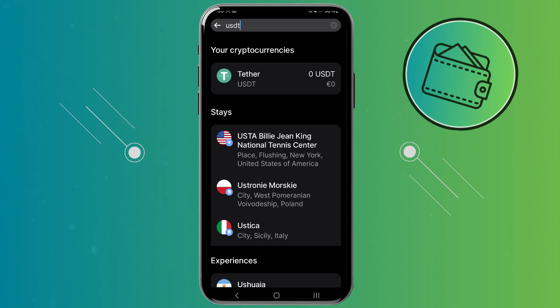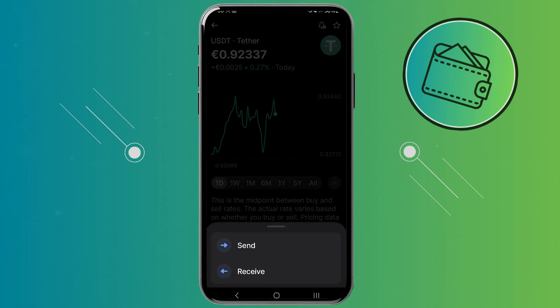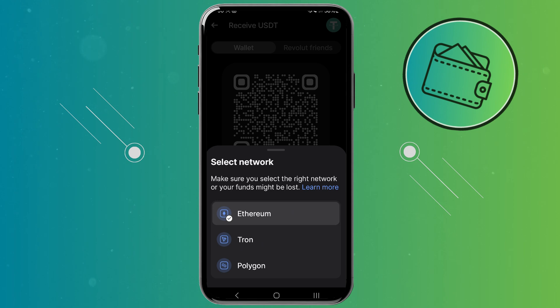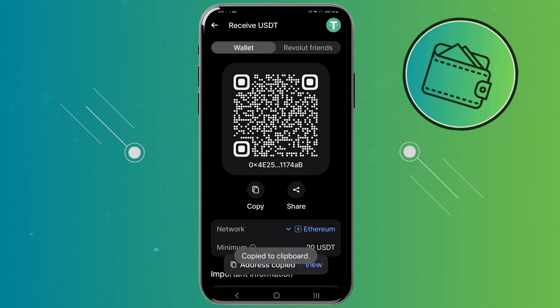To get the wallet address, click on the cryptocurrency, then click on the three dots in the bottom right and click on Receive. From here you would need to select the network. USDT is available on different networks but its home network is Ethereum, so I'll leave it on Ethereum. Here you can either scan or copy your wallet address by clicking Copy.